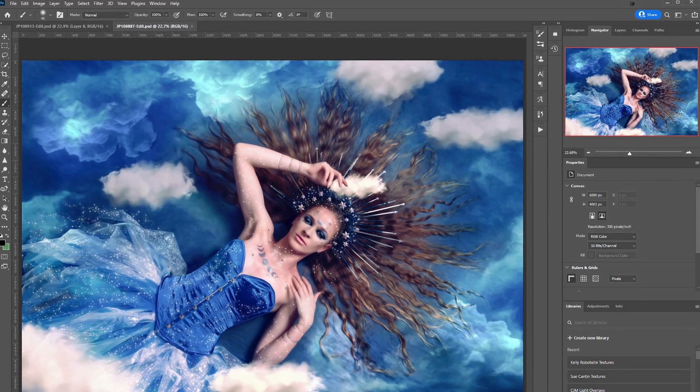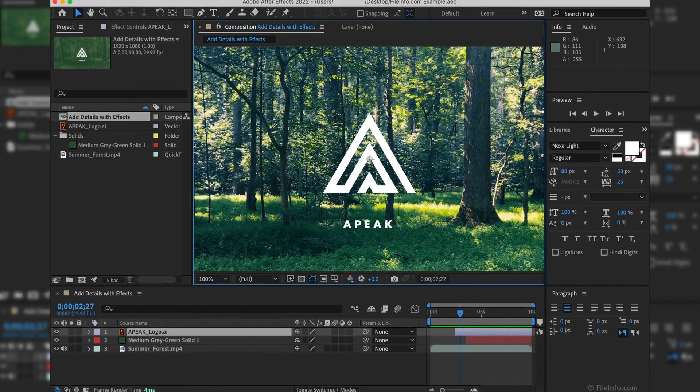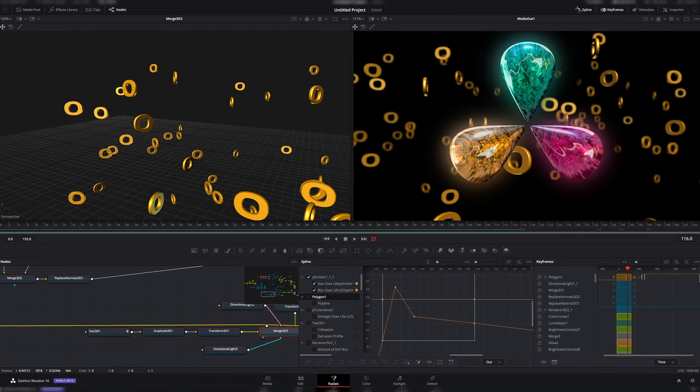Photoshop has GIMP. After Effects and Premiere have DaVinci Resolve. And I would recommend these two over Adobe's solution anyway.